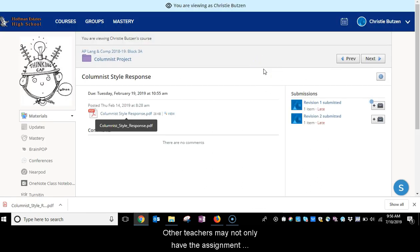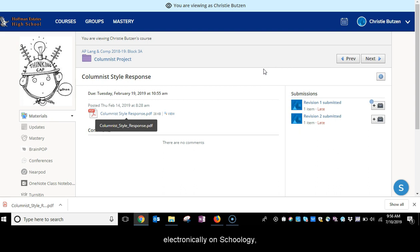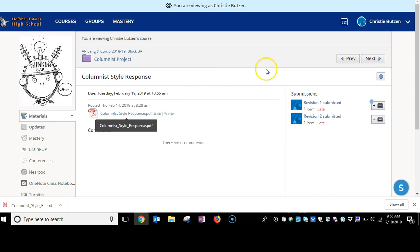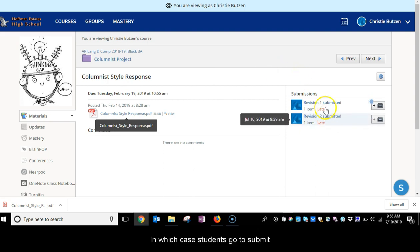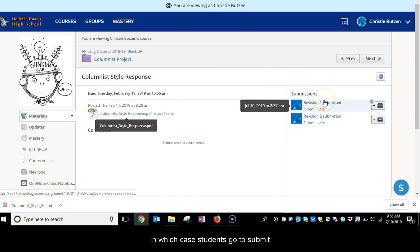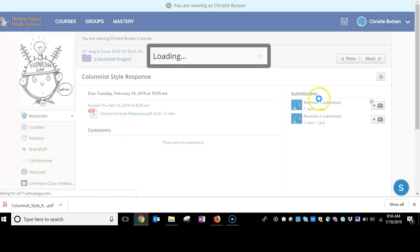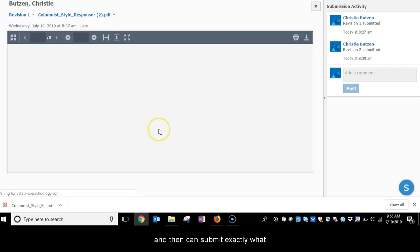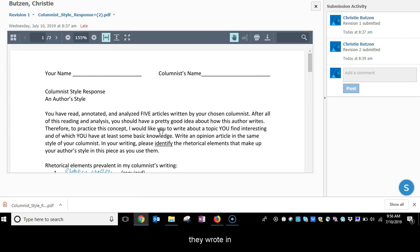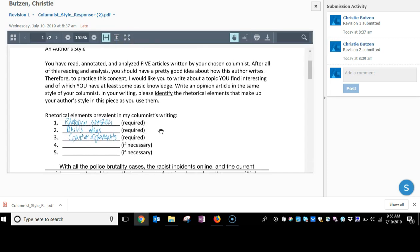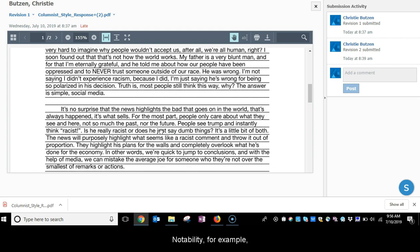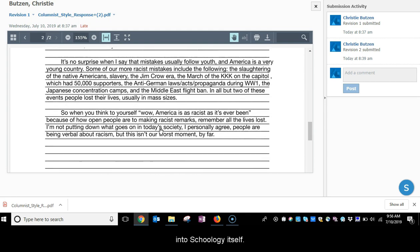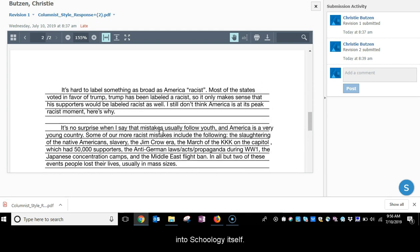Other teachers may not only have the assignment electronically on Schoology, but will allow students or require students to submit that assignment electronically into Schoology, in which case students go to submit and then can submit exactly what they wrote in Notability, for example, into Schoology itself.